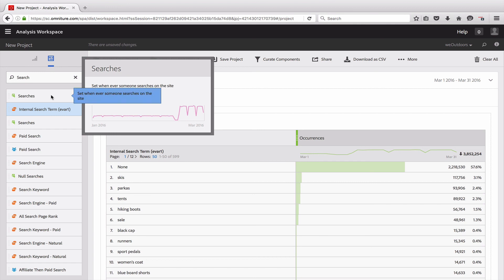This should help you add a lot more context to the reports and to the metrics and dimensions that you're surfacing for your users. And it makes it a little bit easier to understand what types of data, what's going on with the data in Reports and Analytics.